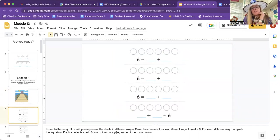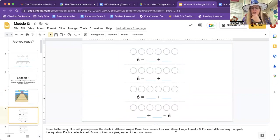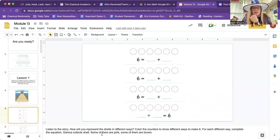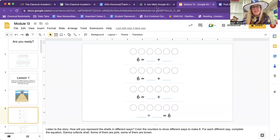Listen to the story: how will you represent the shells in different ways? Color the counters to show different ways to make six. For each different way, complete the equation. Danica collects shells — some of them are pink and some of them are brown. Let's go ahead and color them in.